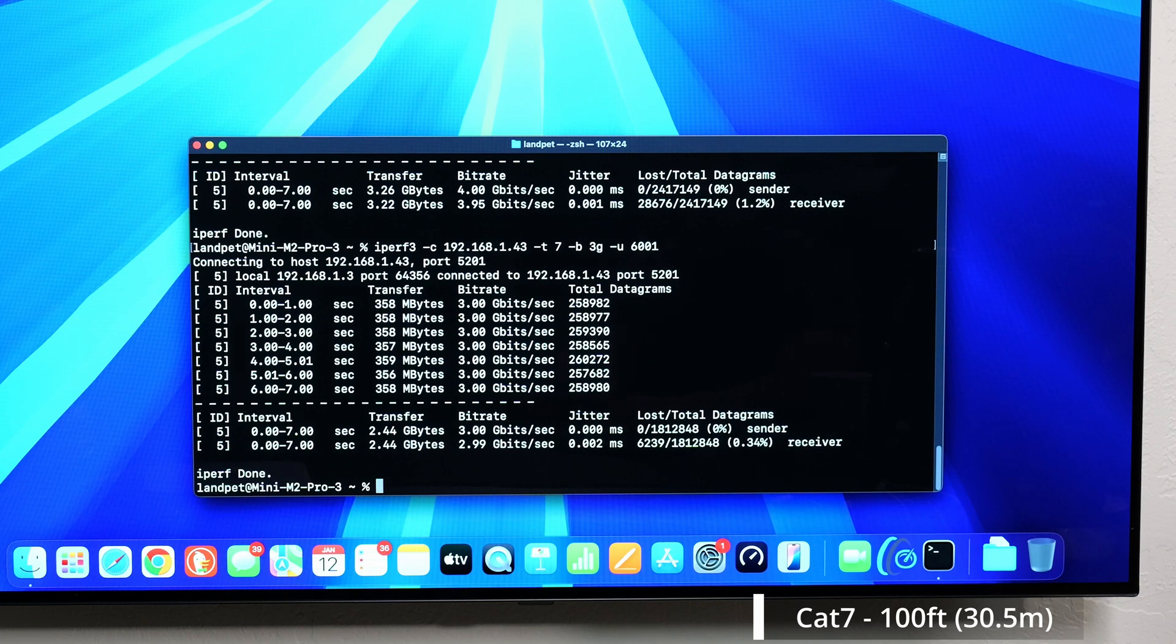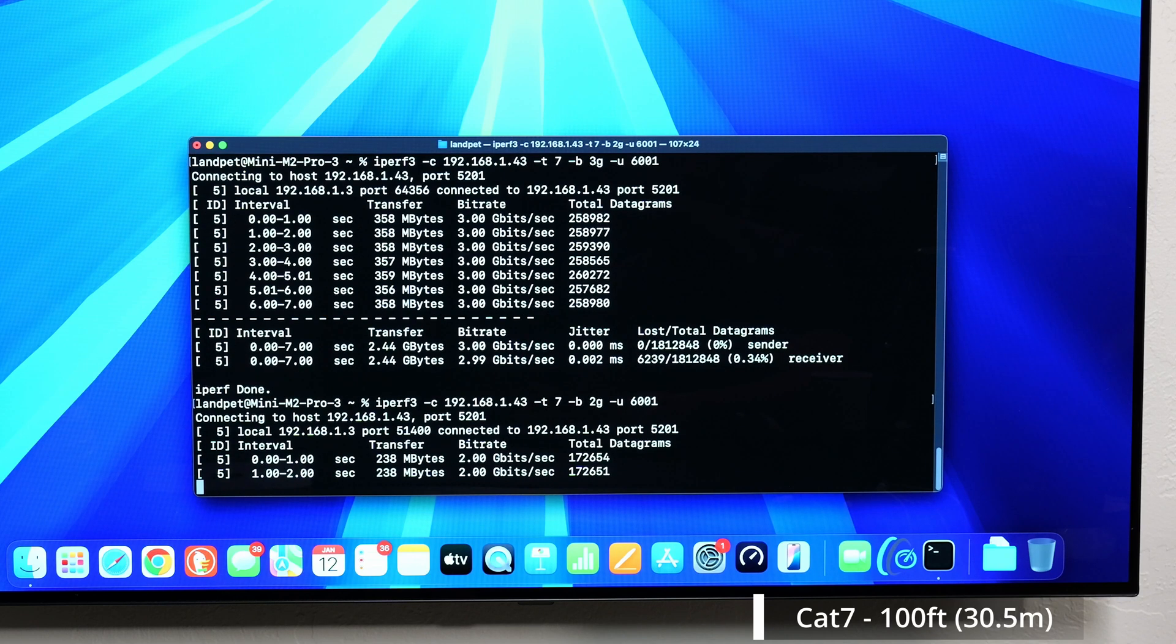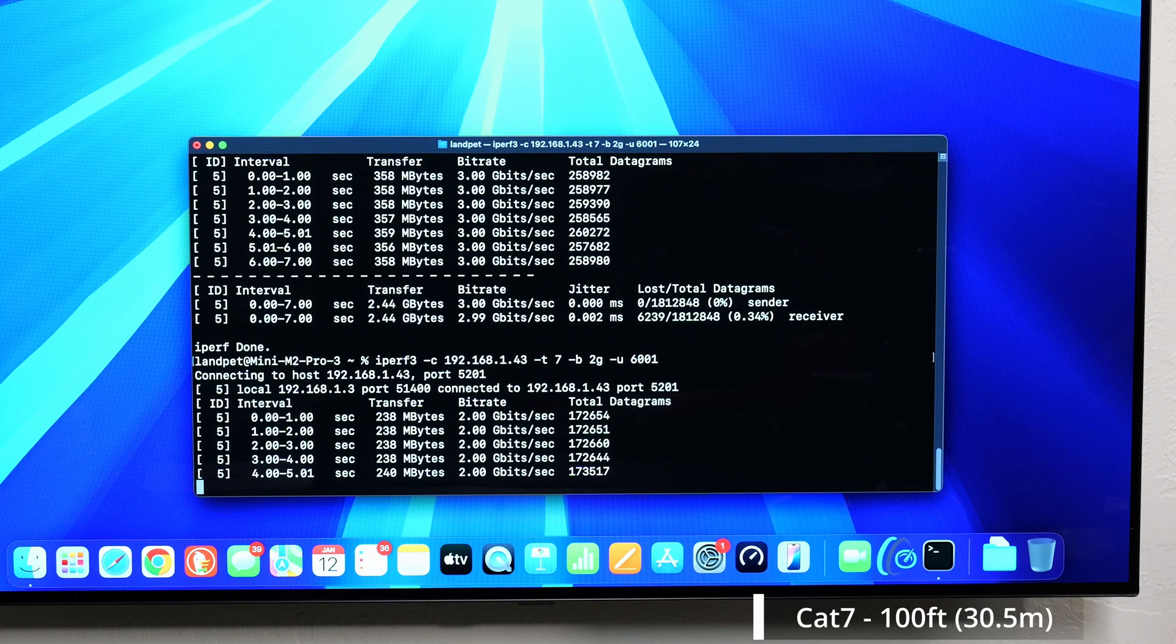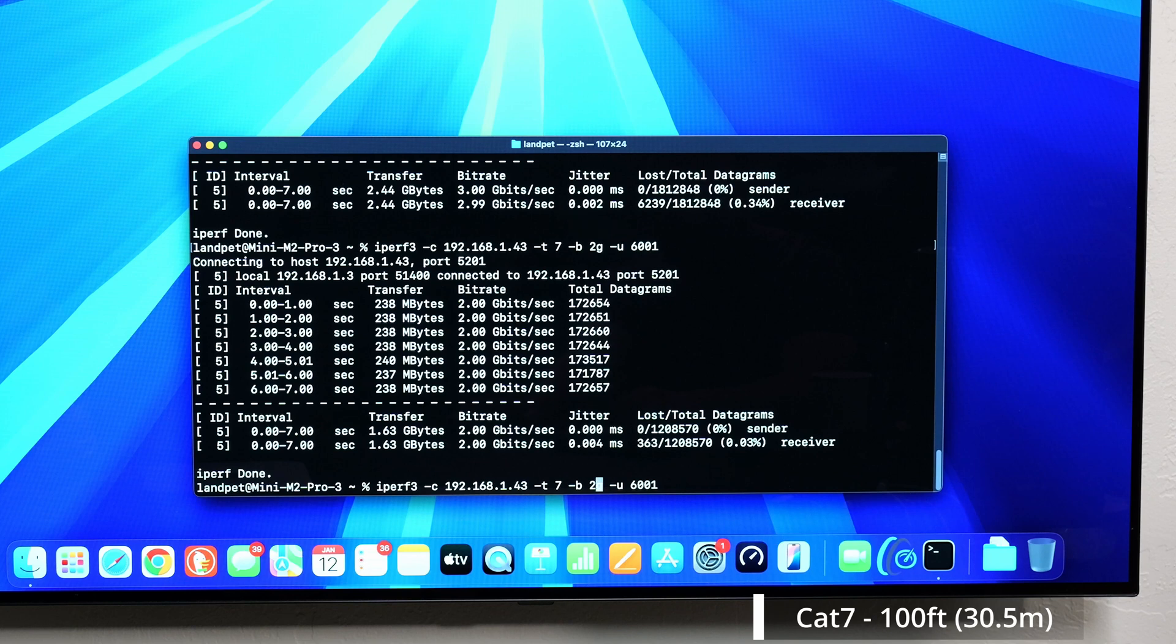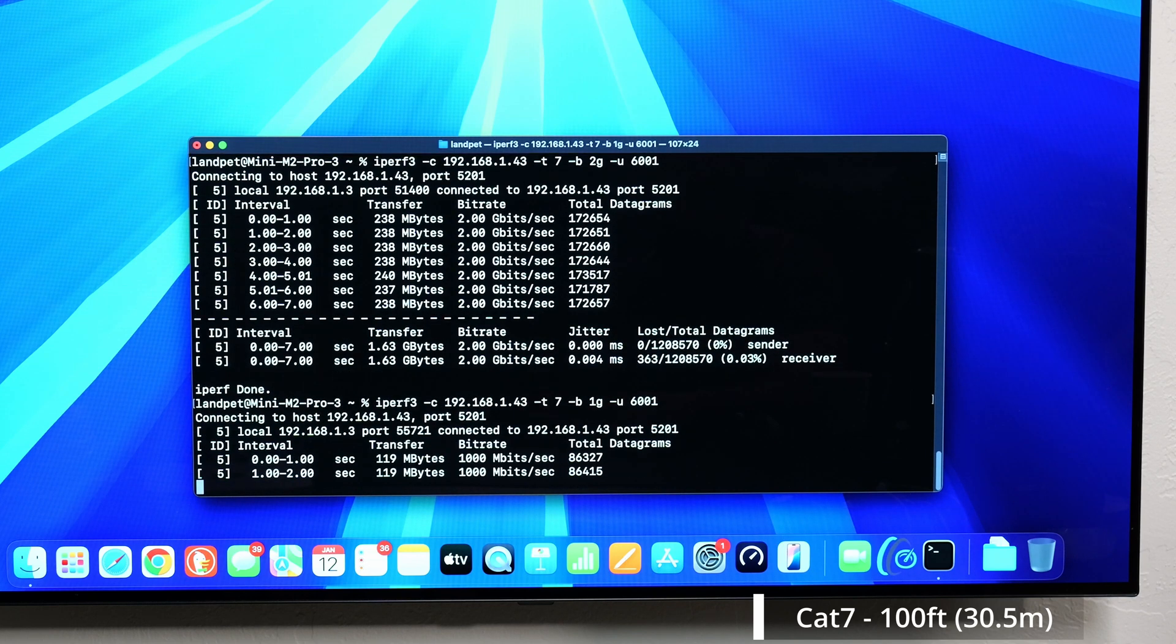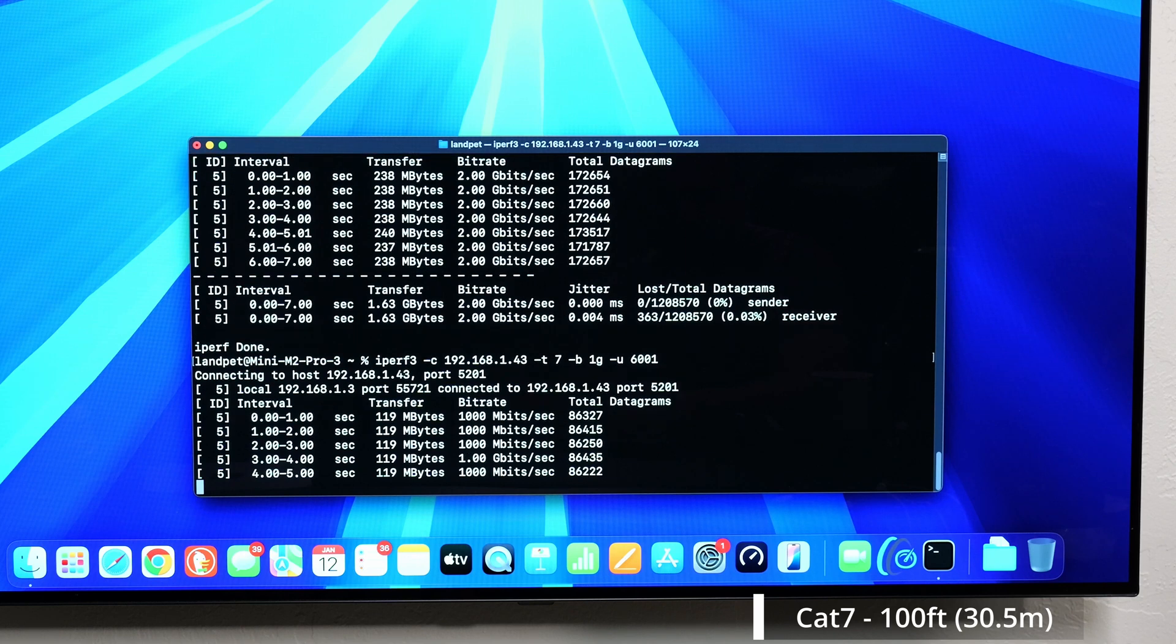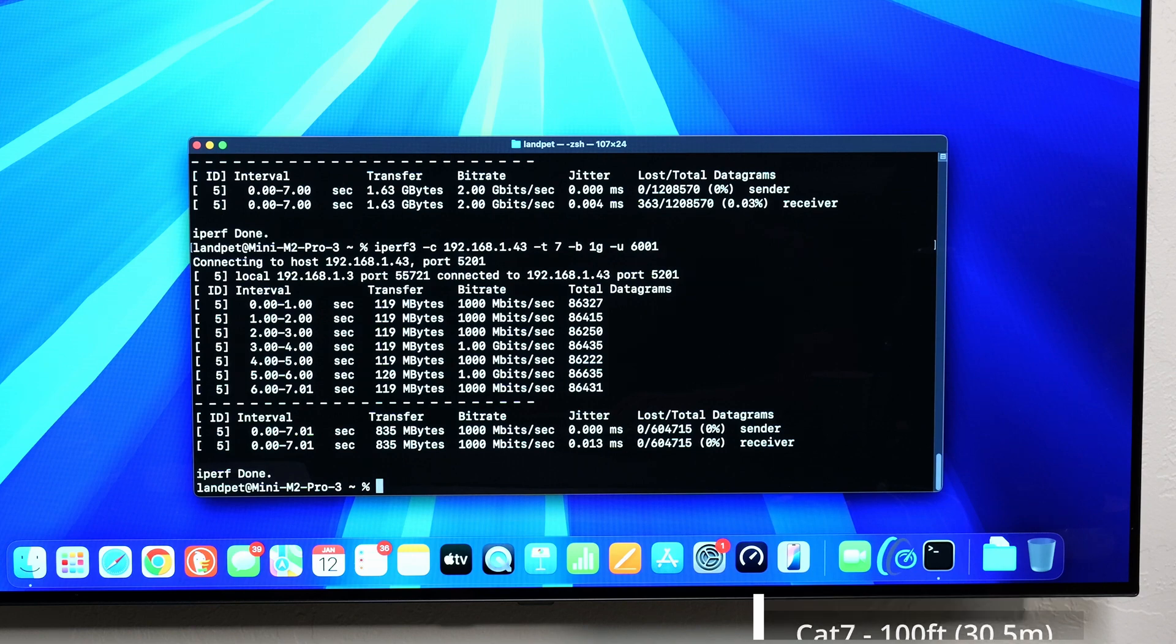At three, we got 0.34%. The numbers are looking pretty similar to the Cat8 cable that we were just testing. 0.03% at two gigs and at a gig, we actually got 0% loss.